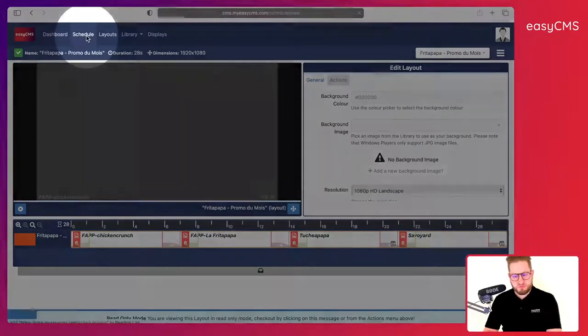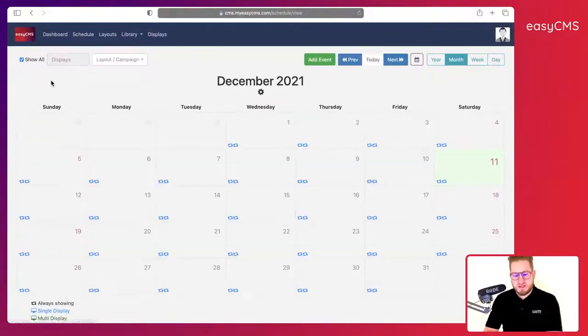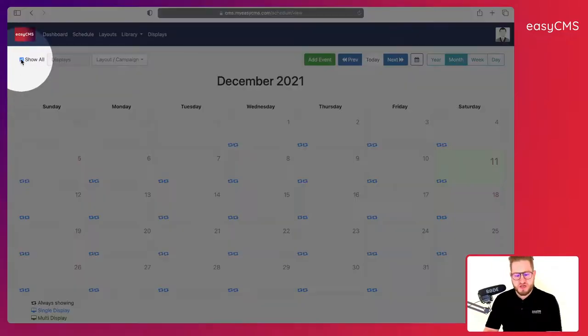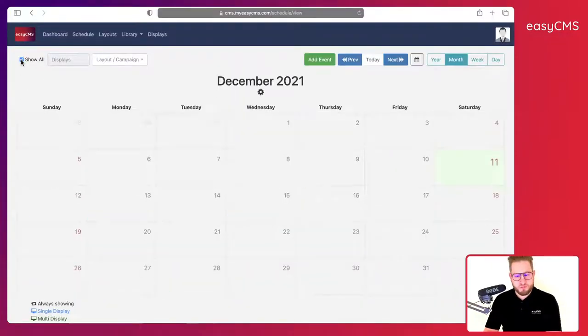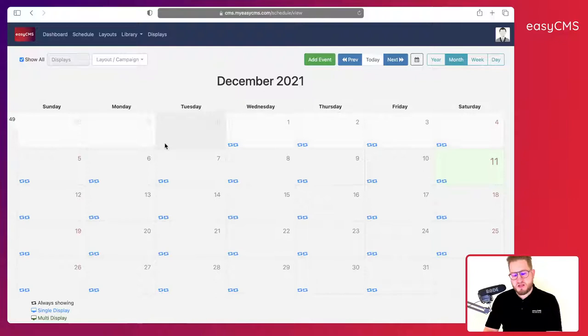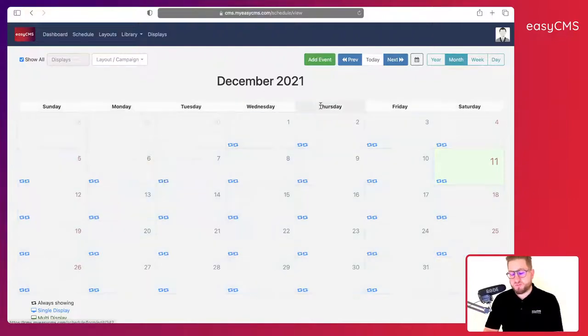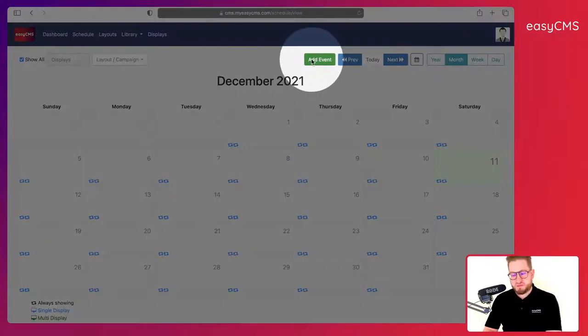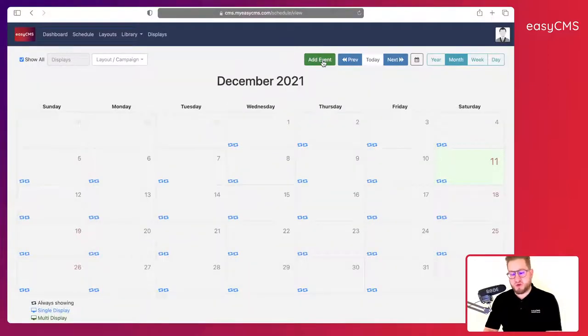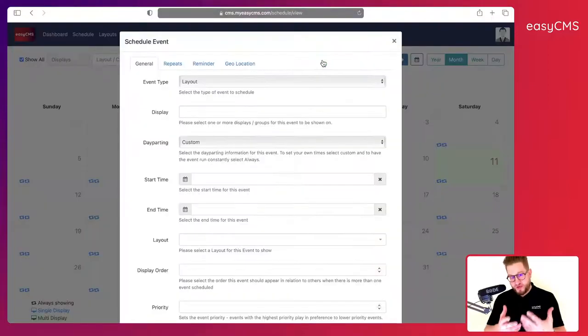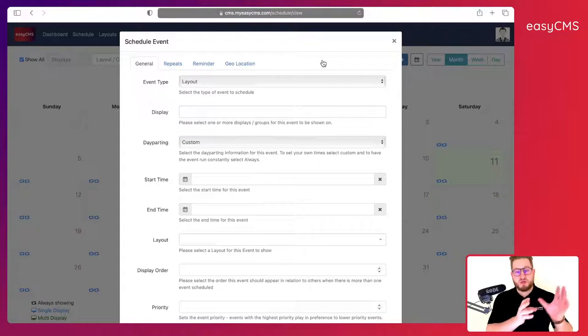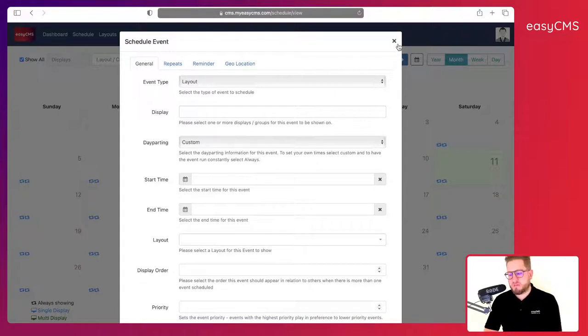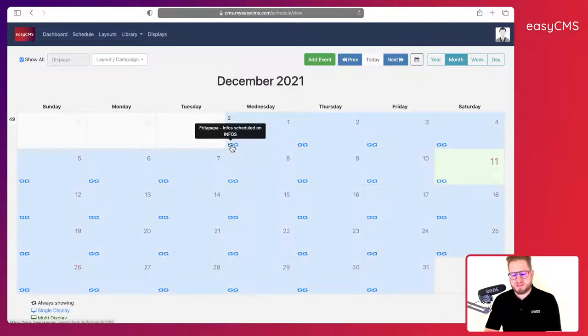Now that I've got my layout ready, I go to schedule here. I click on it and here I will make sure I click on show all here and I will see all existing schedules. If I don't have anything existing I can simply click on add event and it will actually create a new event to publish on one display. If you don't do that nothing will show on your display. This is very important.